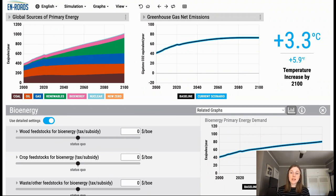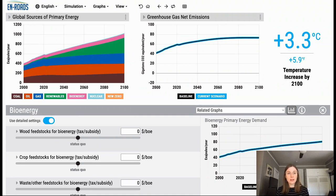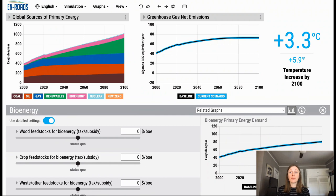Now, one of the big limitations on how much bioenergy can grow is these feedstocks and the availability of them. We only have so much wood availability, crop, and waste availability to be used as sources of energy for bioenergy production.